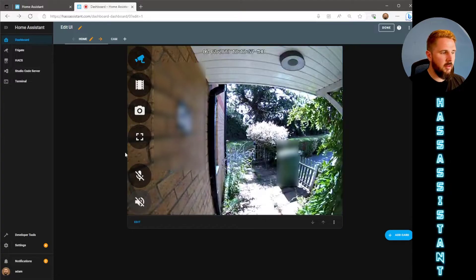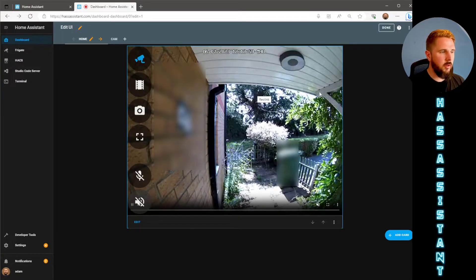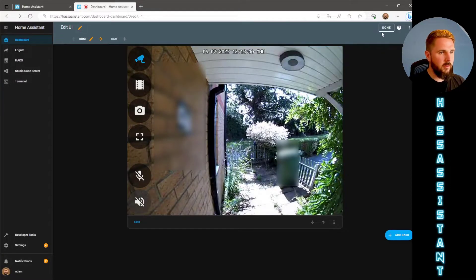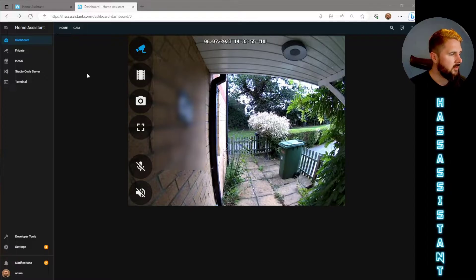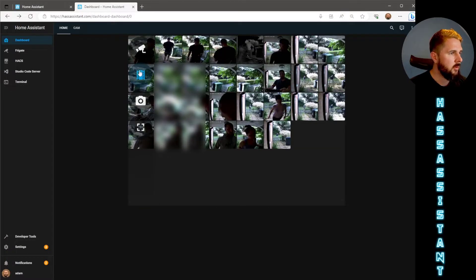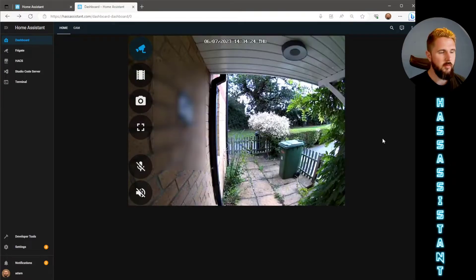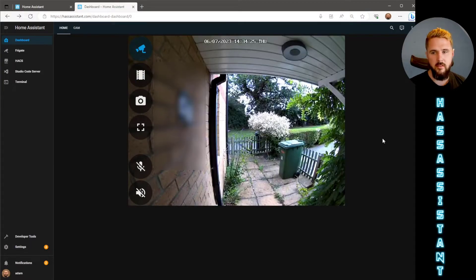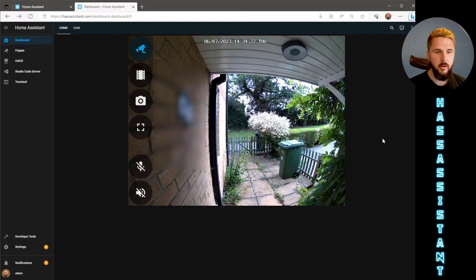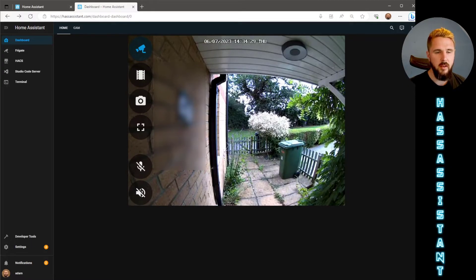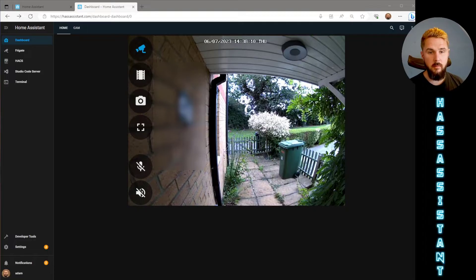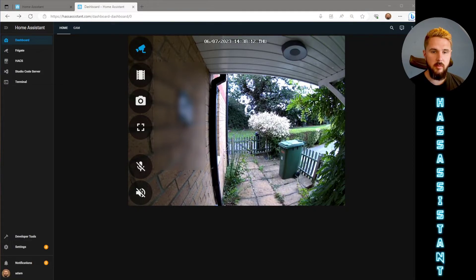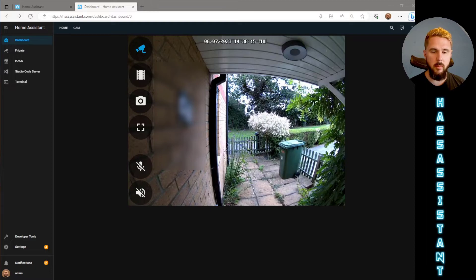There is more functionality to this Frigate card so we've got the media viewer where you can see video clips of events that have happened, same with snapshots. If any of you are interested in knowing more about this card just let me know in the comment section and we can cover that in a future video. Otherwise that's it for this video. If you found it helpful leave a thumbs up and subscribe to the channel if you haven't already to stay up to date with all my latest content.